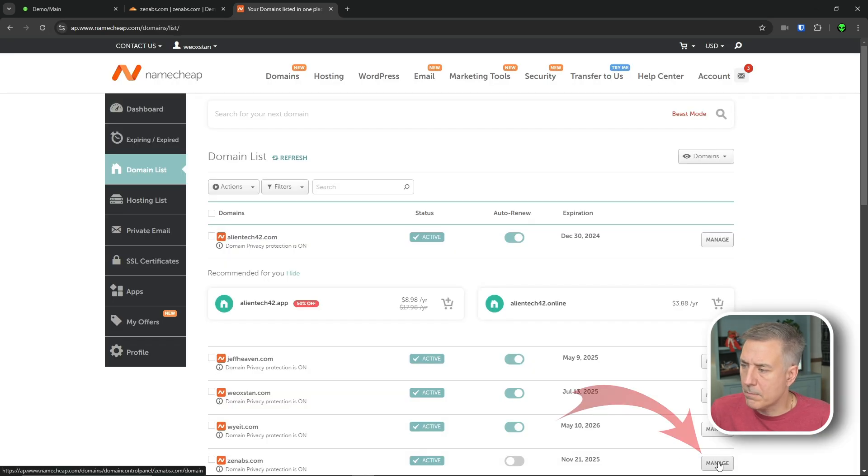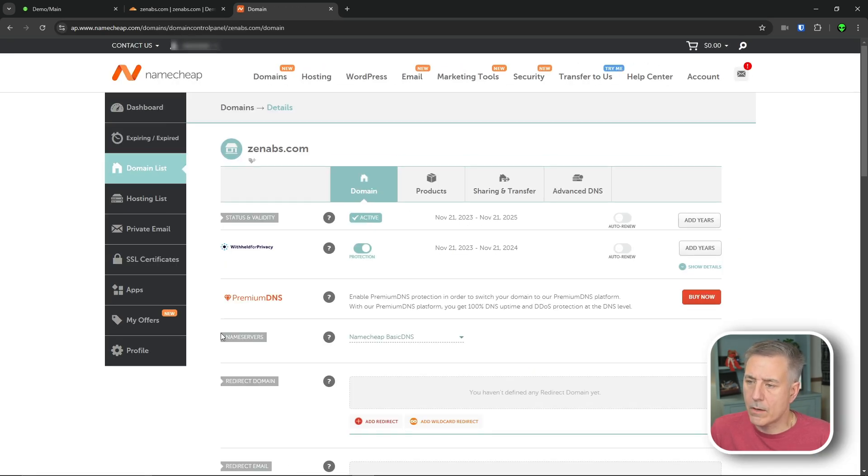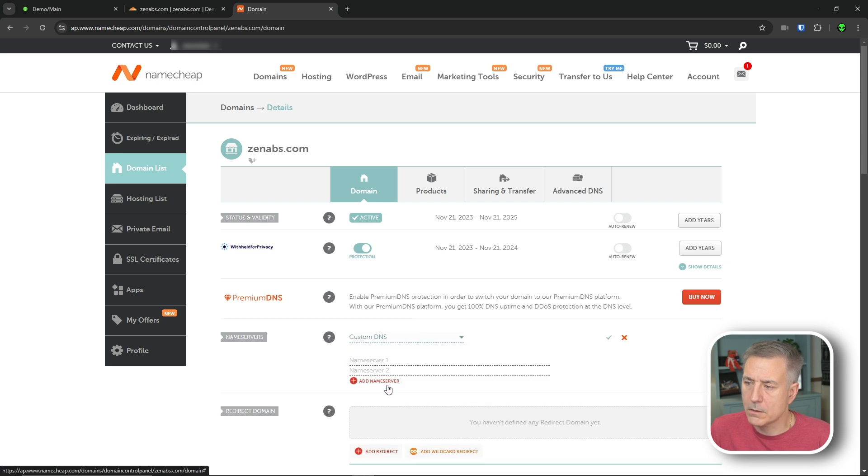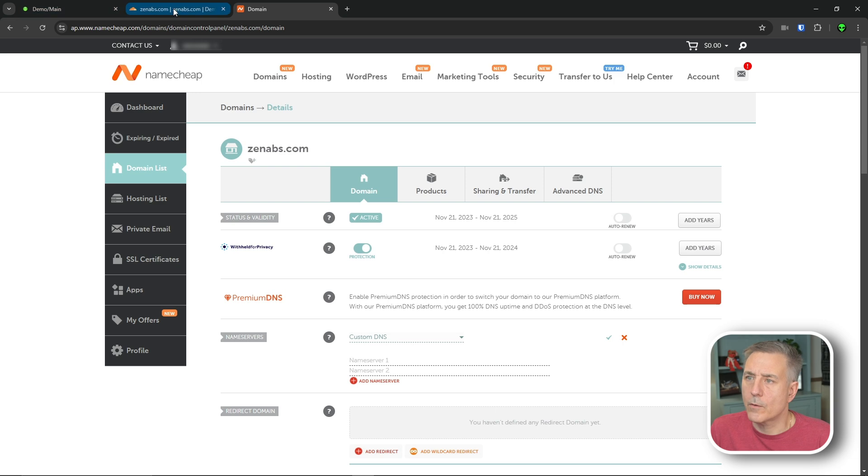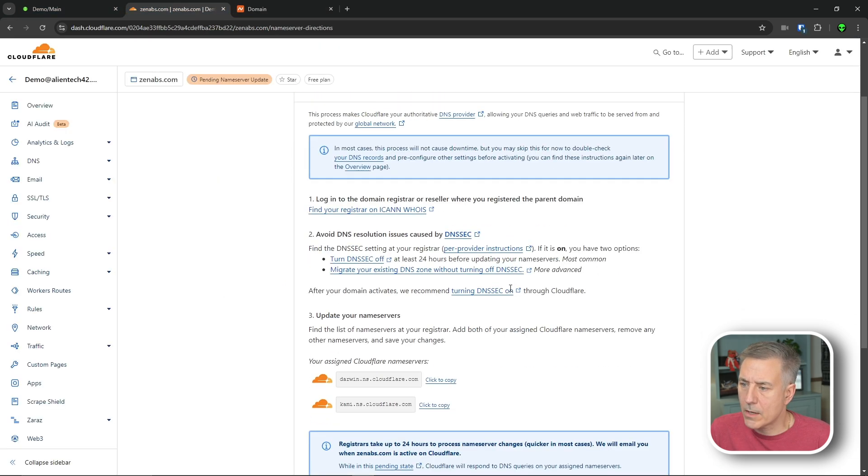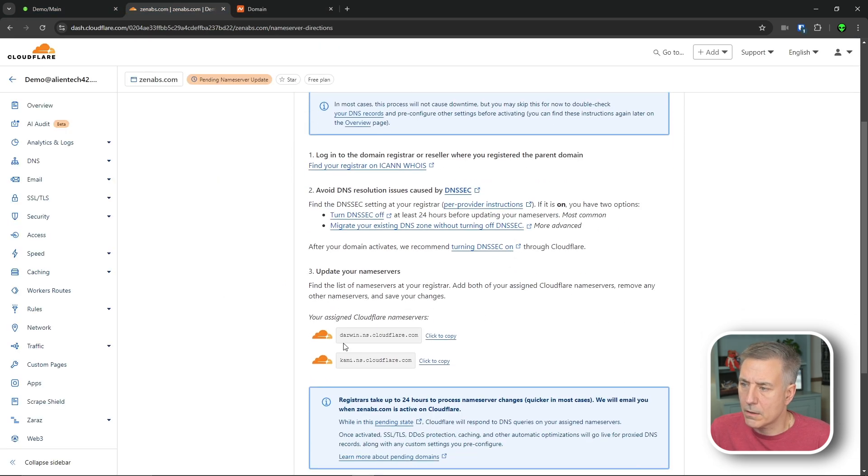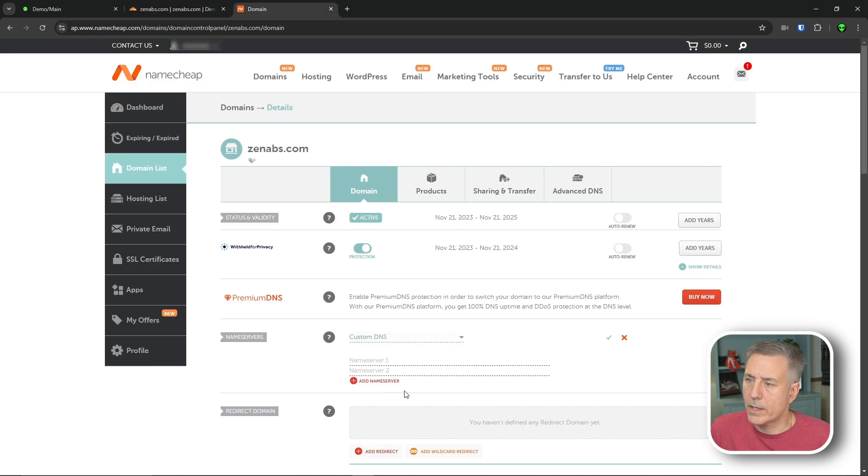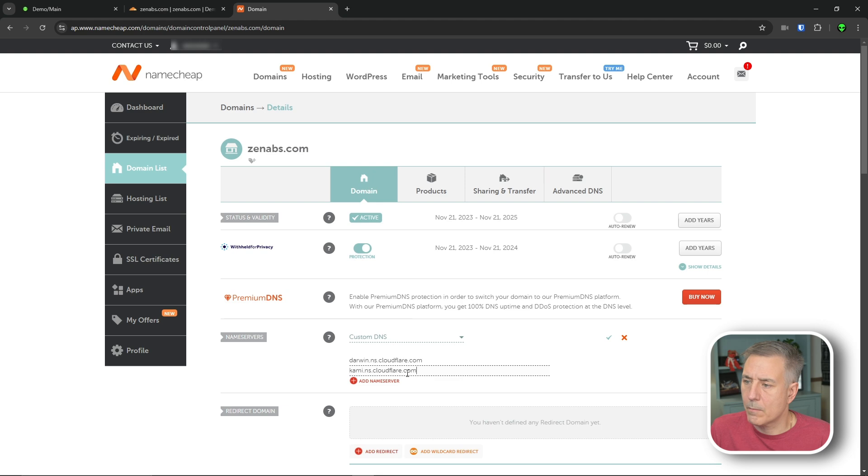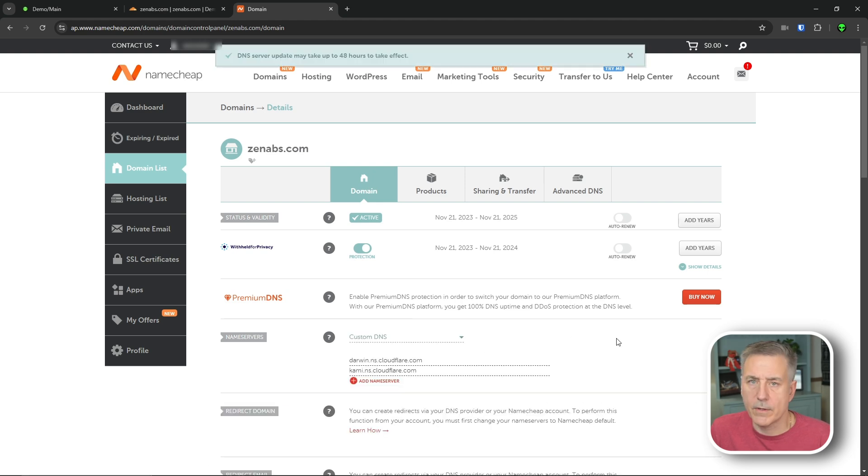We'll find the domain name and click manage, and then down under name servers, this is what we need to change. So we're going to drop down and go to custom DNS, and then name server one, name server two is what we need to add in. So we go back to the Cloudflare site. We scroll down a little bit. You'll find both names listed here. So we're going to go copy, go back to your domain register, paste that in, grab the second one, copy, paste it in, and then save it.